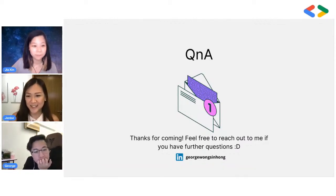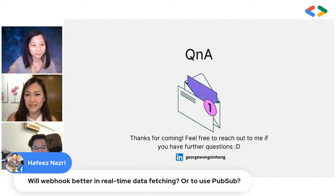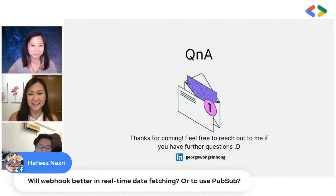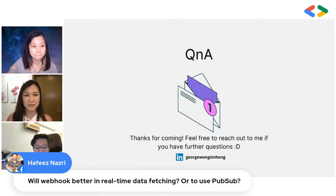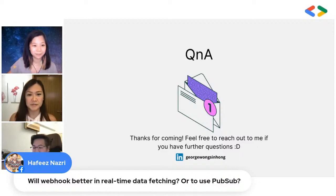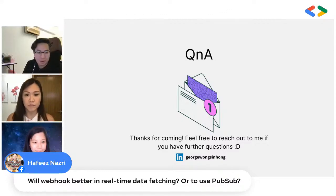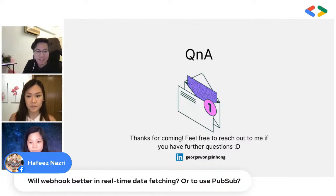Another question from Hafiz: will a webhook be better for real-time data fetching, or is it better to use PubSub? It depends. For internal services, PubSub works well. For my case, data was coming from external vendors, so I chose to use a webhook instead of PubSub. The webhook runs on Cloud Run because I also need to run data transformations.